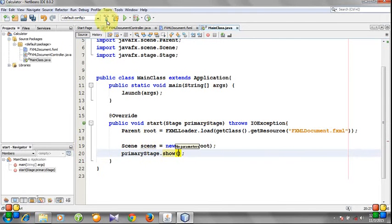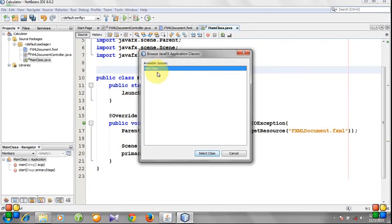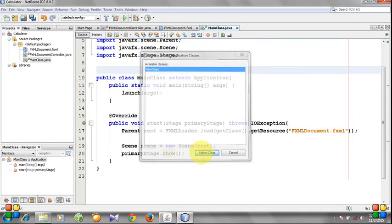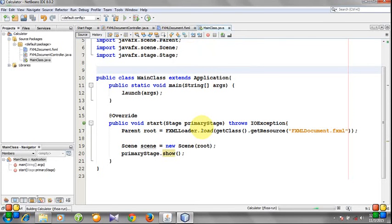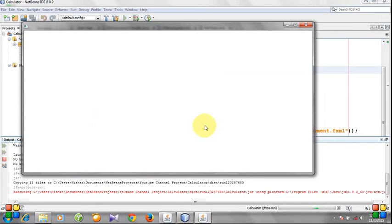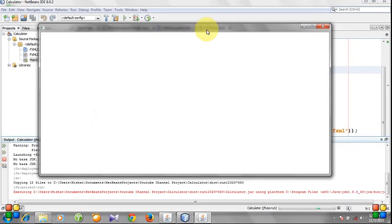Now I will run the program, and you see the MainClass I will select as an application class. After running the program, you will see a window—that means the program works correctly.